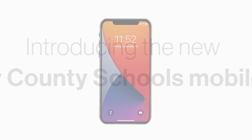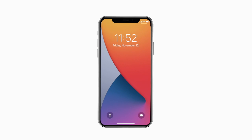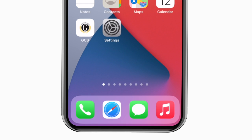Introducing the brand new app for Grady County Schools on Android and iPhone. It's everything Grady County Schools in your pocket.